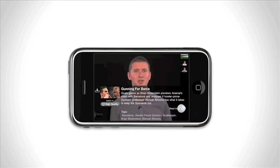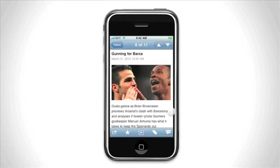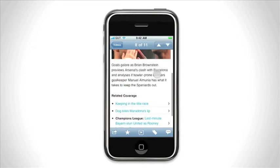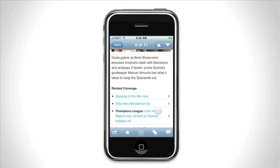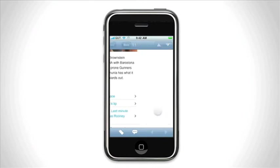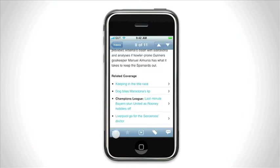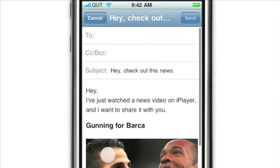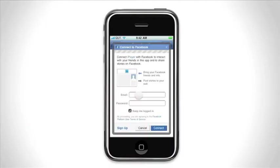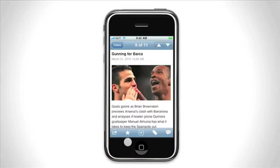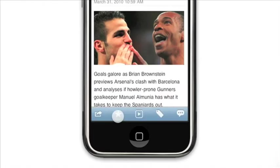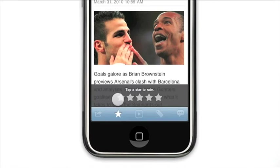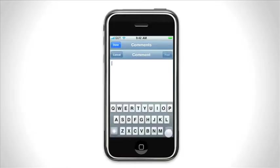For more information about this video, you can click on the Read More button and find related news articles. You can also share the video using email, or with your friends on Facebook and Twitter. You can also post a rating and comments.